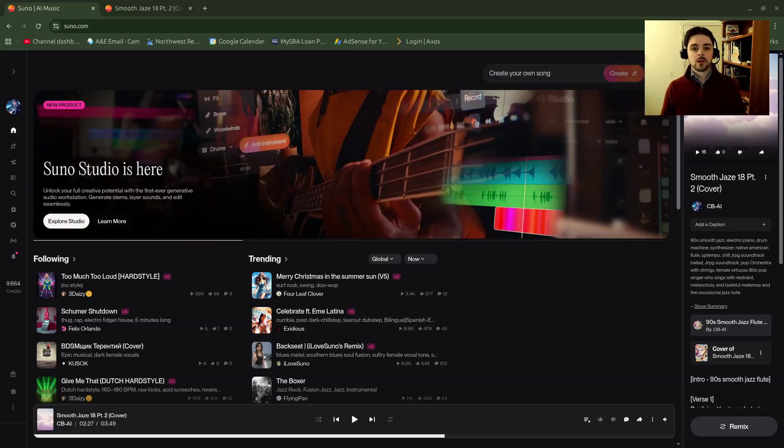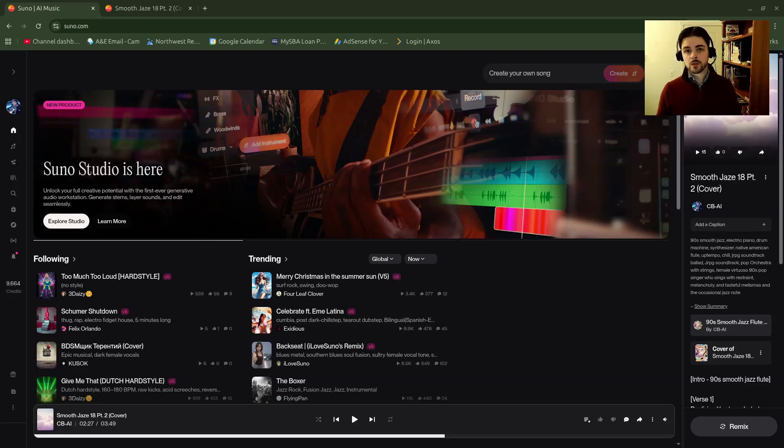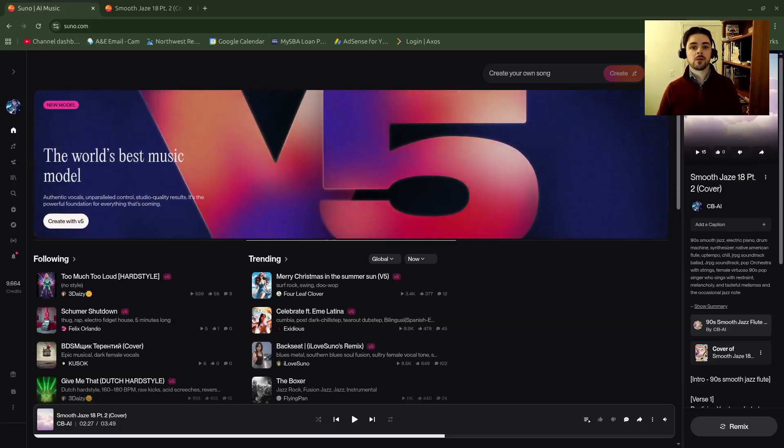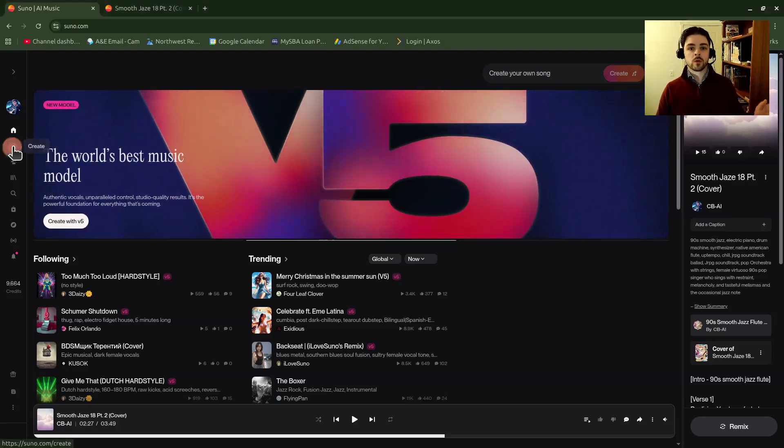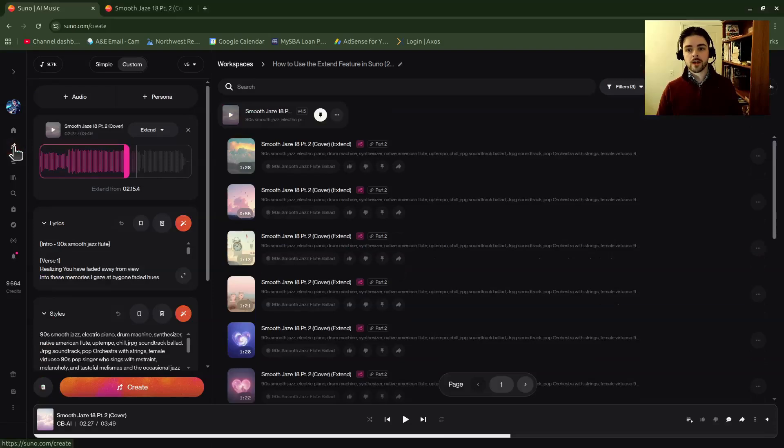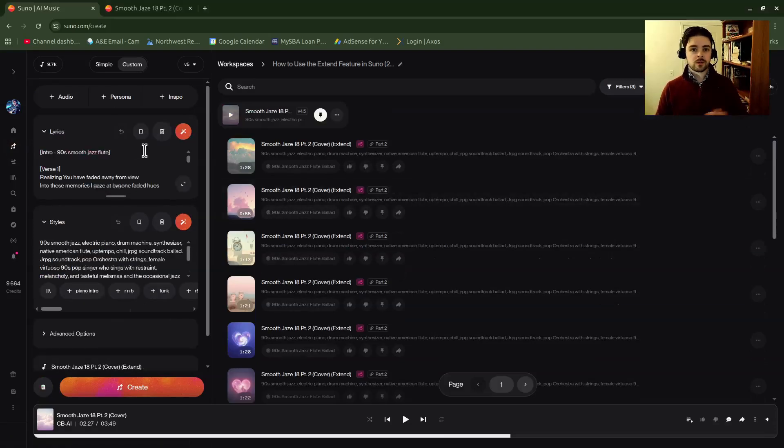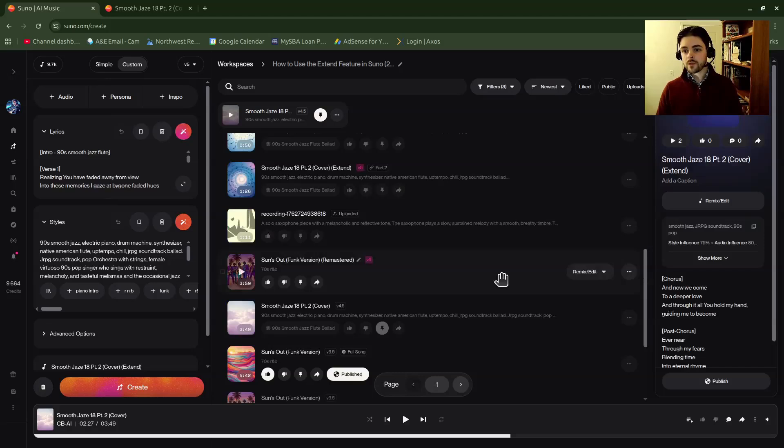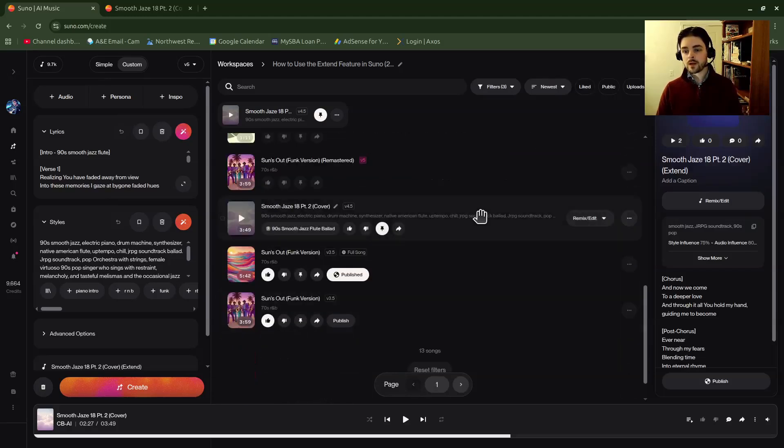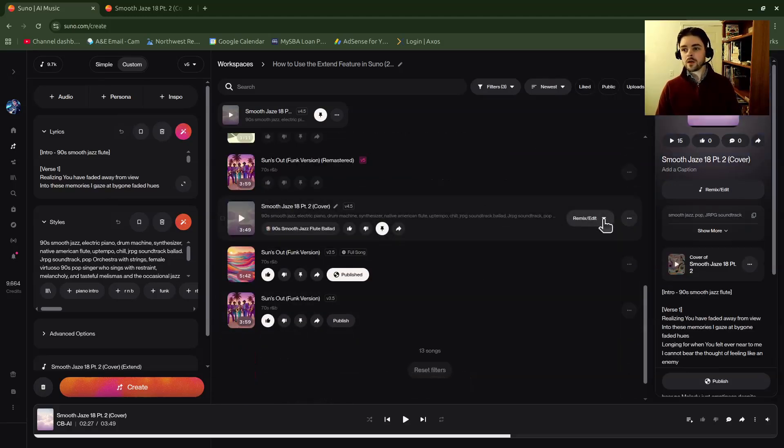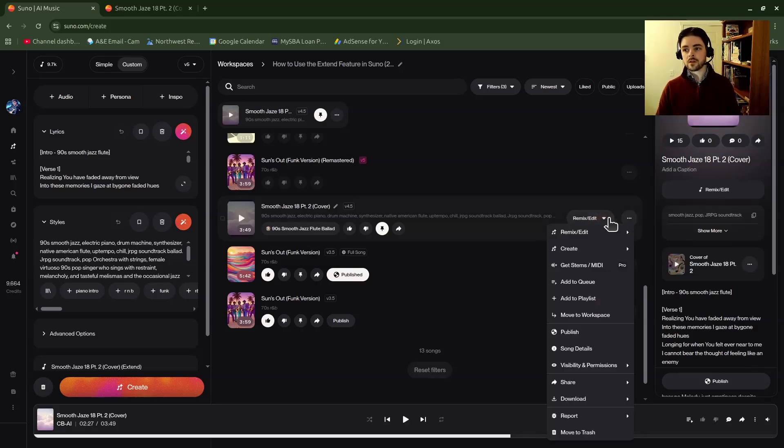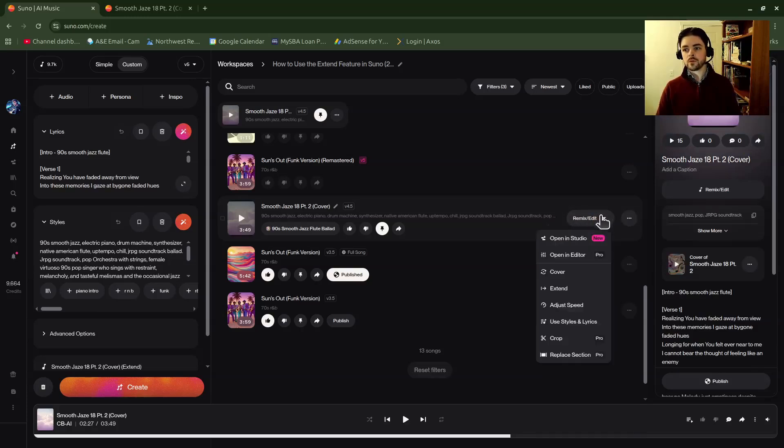Let me show you and jump in. The first way to do extend is you can use the create panel. So let's go over here to create and click on that. Let's say I've got a song I want to do extend. Click on the song that you want, then click on remix edit or on the ellipses button. Either one will do.